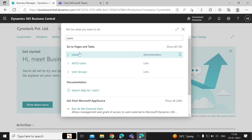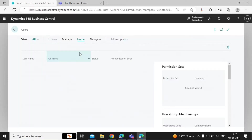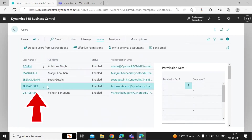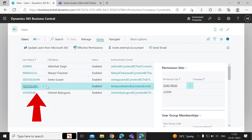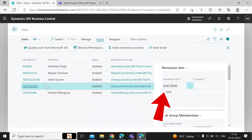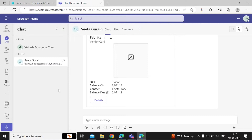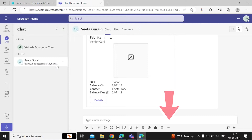Here I have created a test user and given it permission to use this functionality — you can see it has read-only permission. Now you can go to the Chat option in Teams.